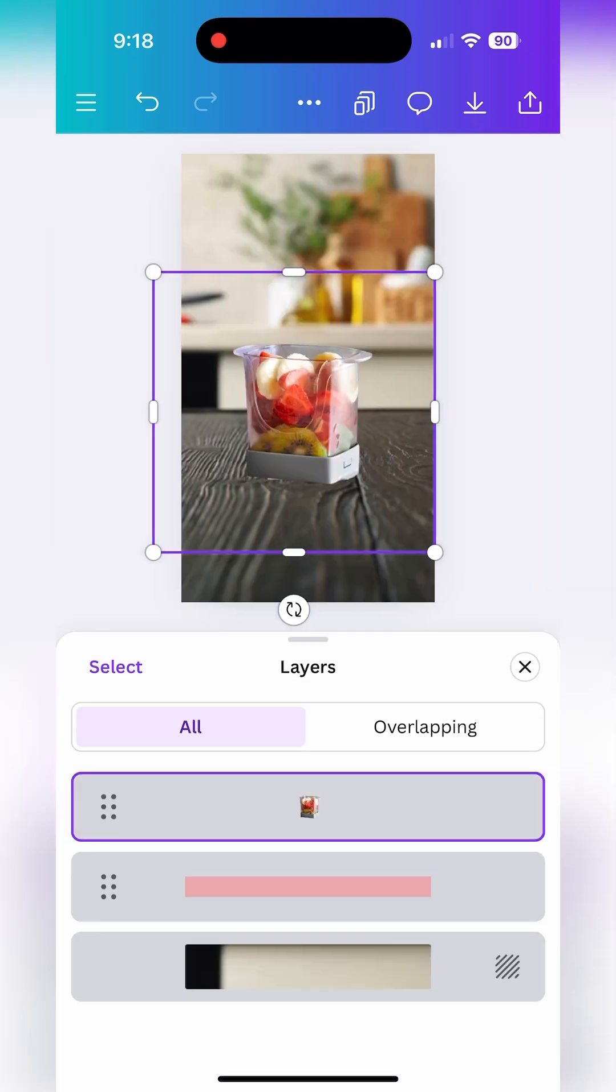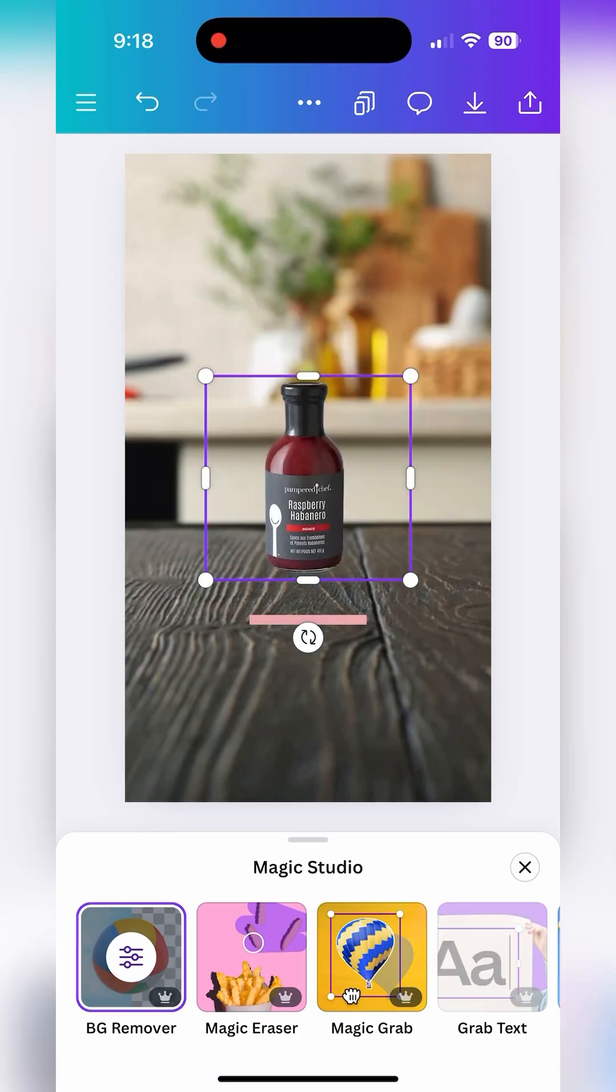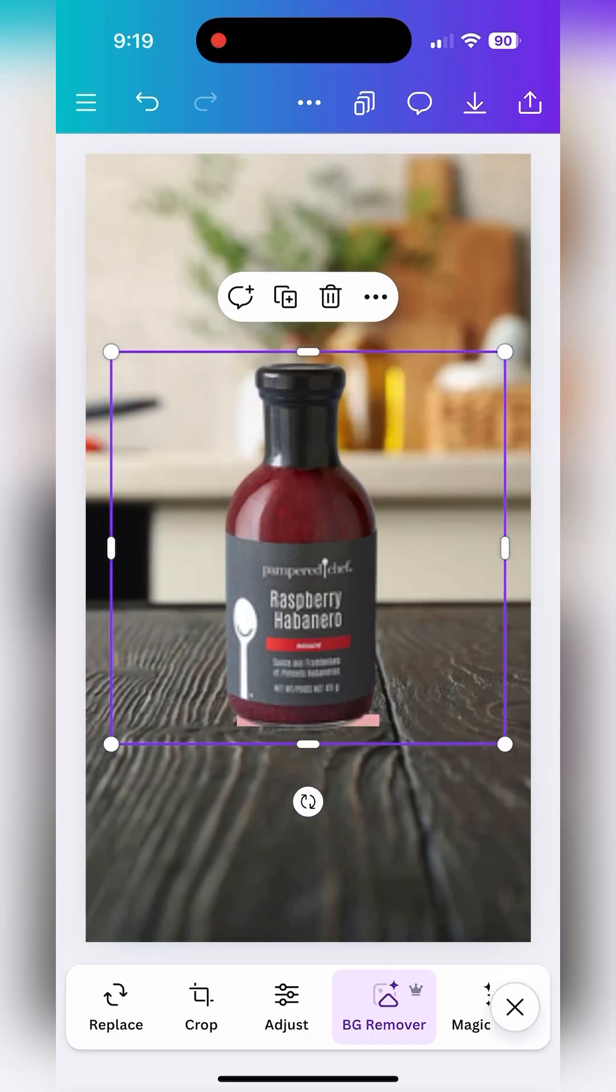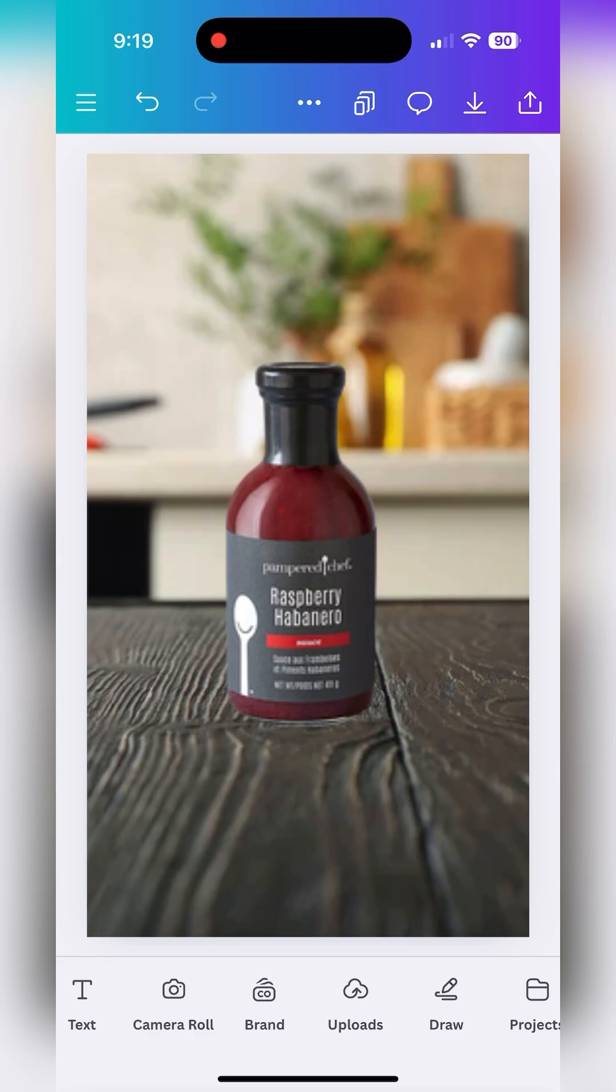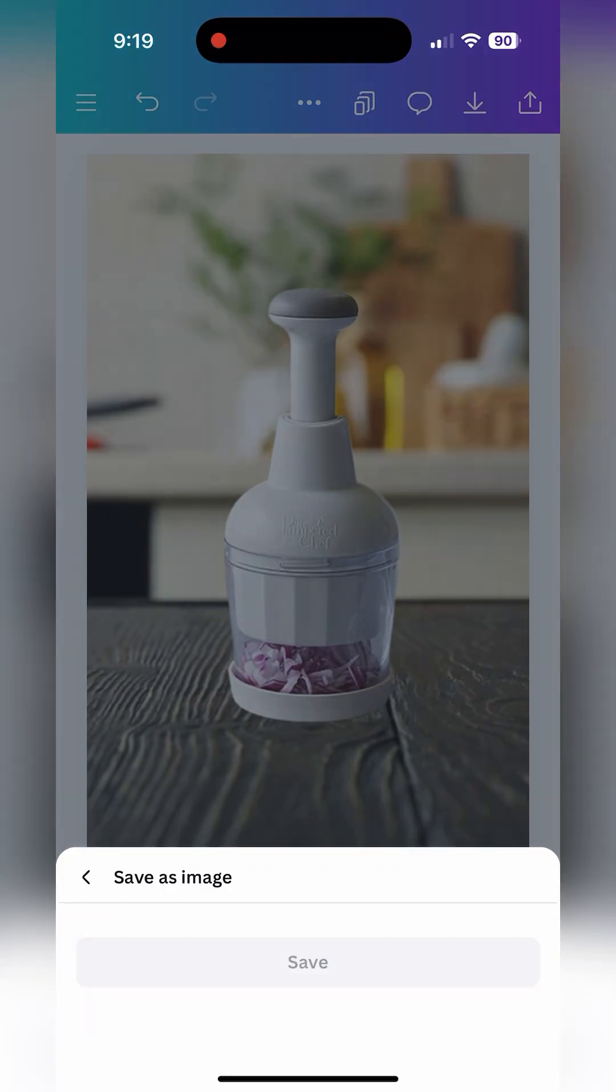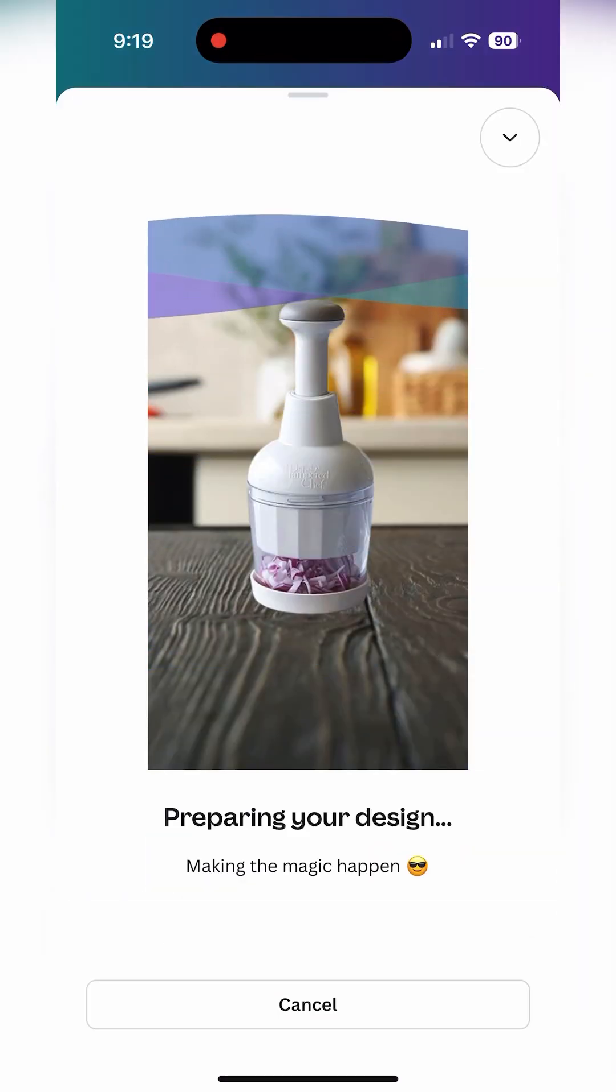You'll follow this process for every picture that you want to show in this little morph video of products and when you're finished save all of these images to your camera roll.